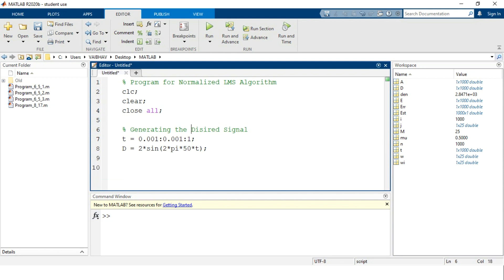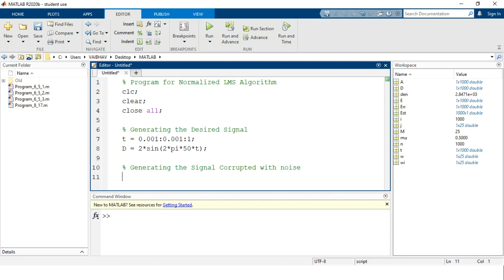After defining the desired signal, we want a signal corrupted with noise. As seen in previous programming, the desired signal is added with a random noise component. First, we match the length of the desired signal with that of the noisy signal. We define variable small n using the MATLAB syntax numel(D) to hold the total count of elements in the desired signal.